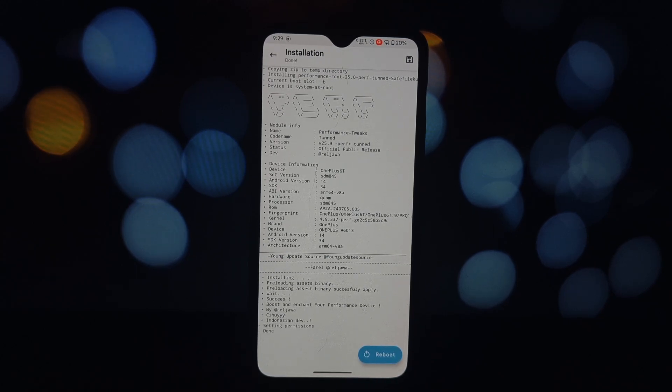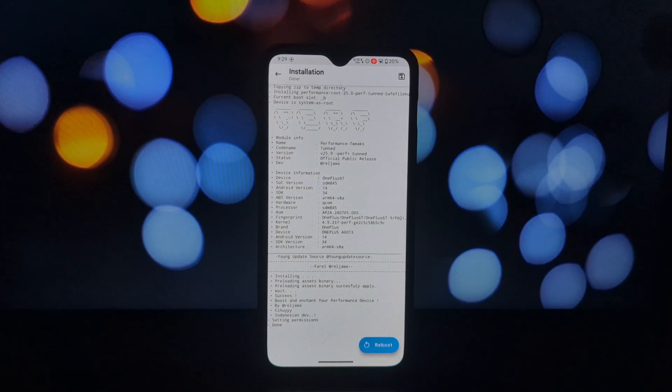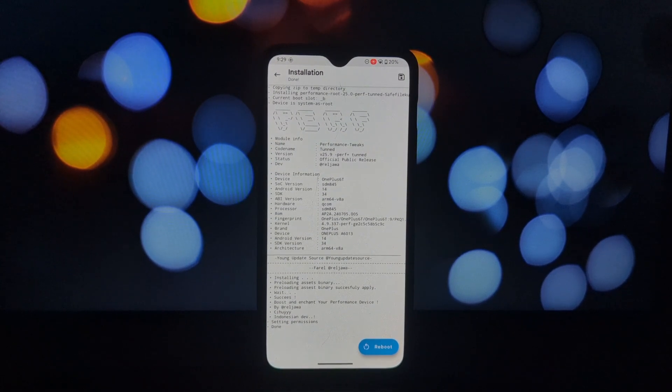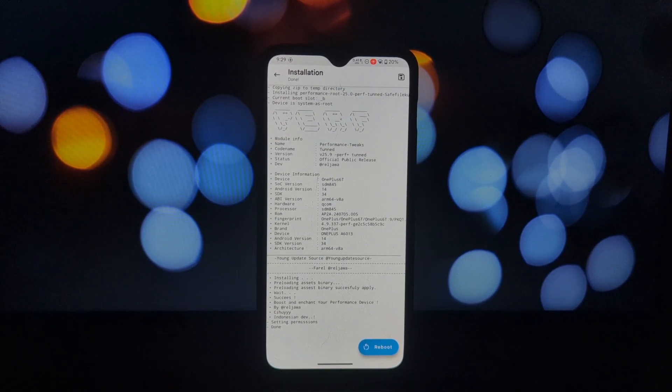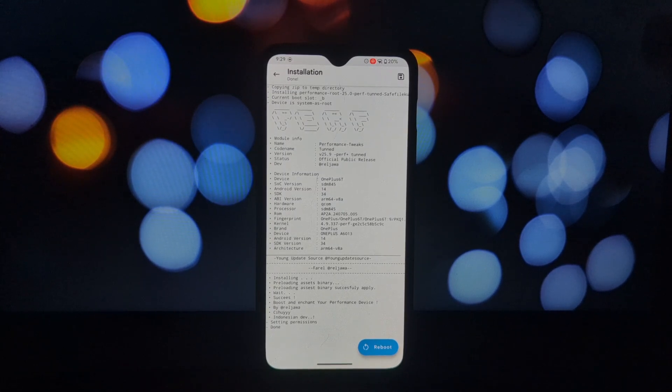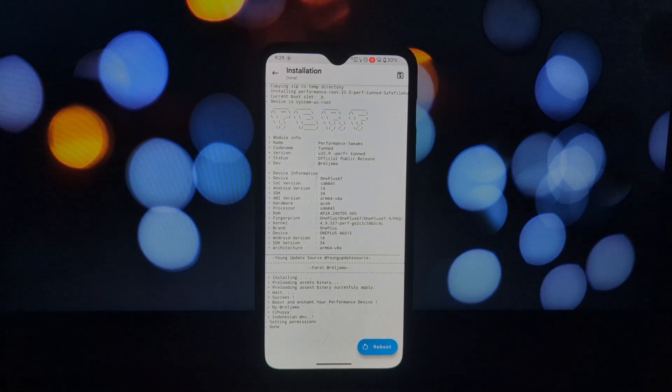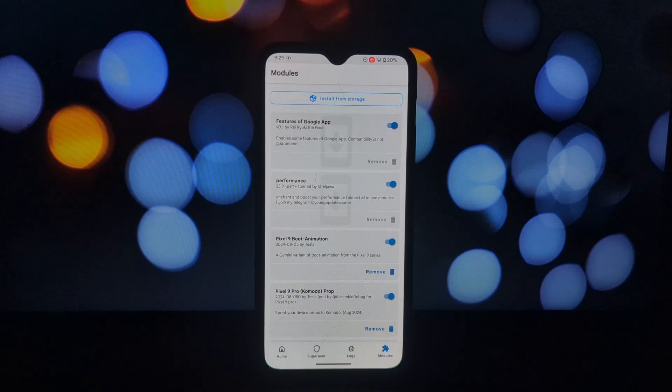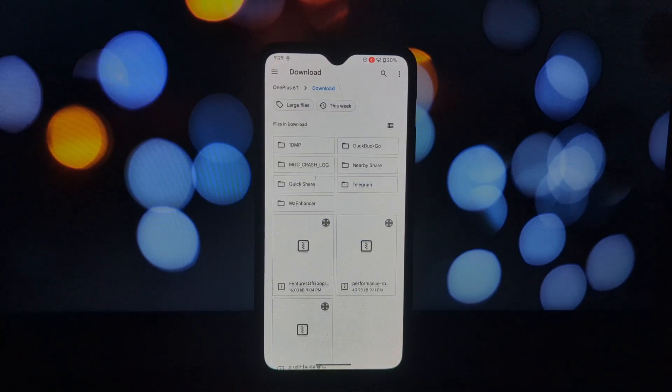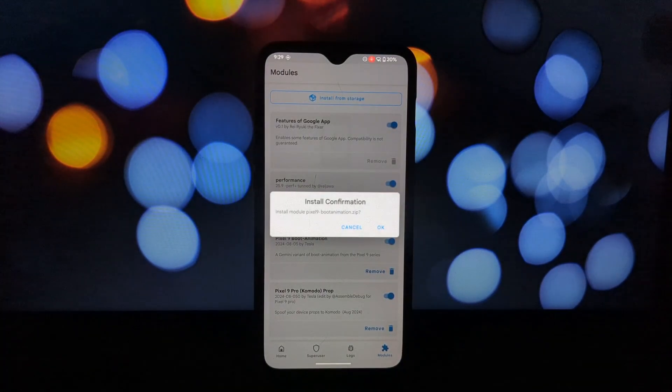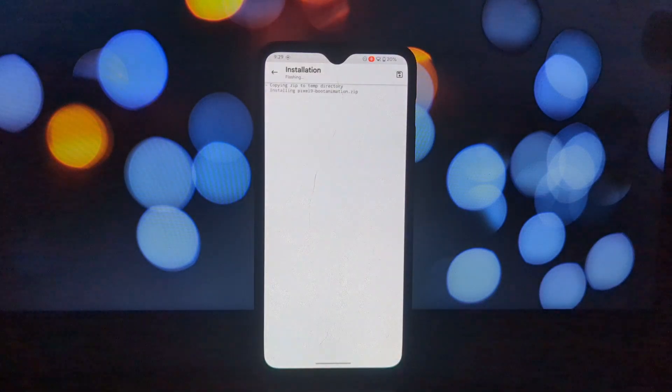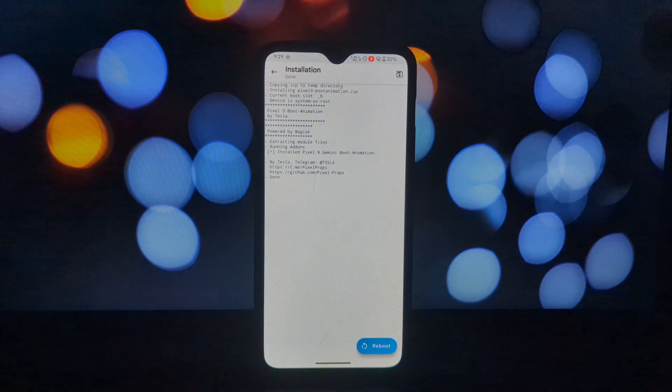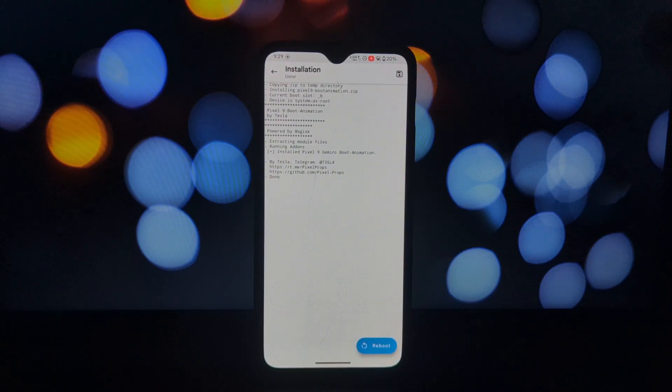The third module is Pixel 9 Boot Animation. For those who love the sleek and modern look of the Pixel 9 series boot animation, this module allows you to enjoy that same experience on your device. However, there's a caveat: this module will only work on ROMs that use system/bin/boot animation to trigger the animation.